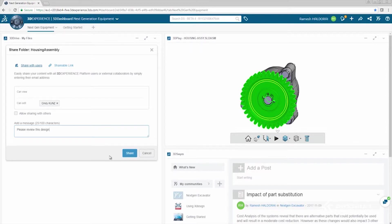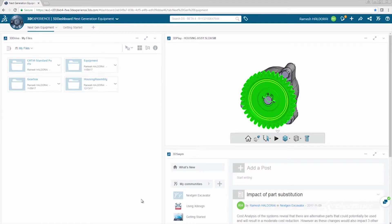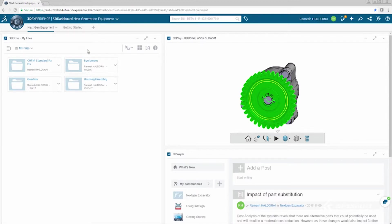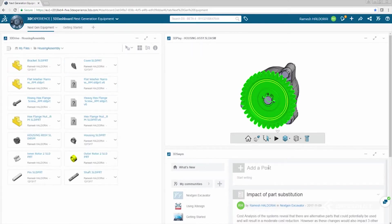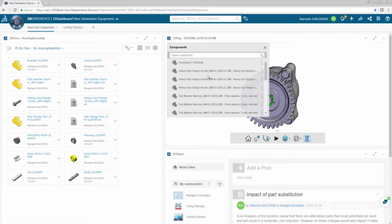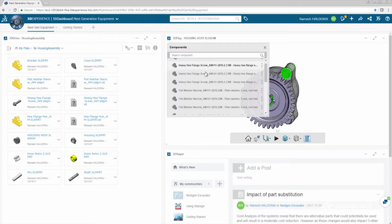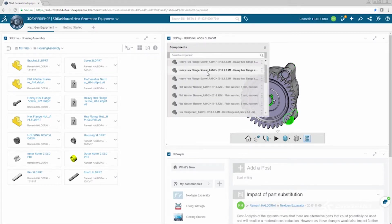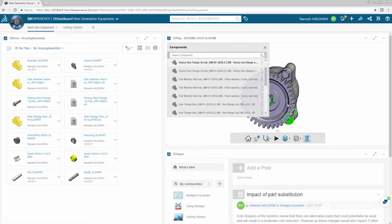And with simple self-registration, they can view your designs directly in a browser and provide valuable feedback. All these features are also available on mobile devices, with the 3D Drive and the updated 3D Play apps, downloadable from the Apple App Store.